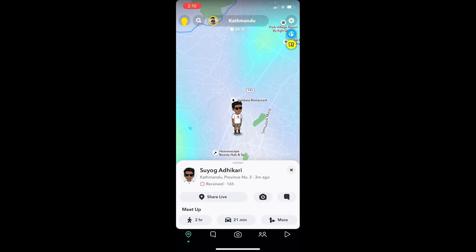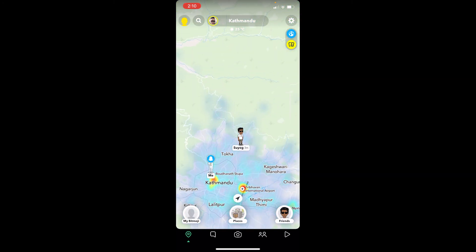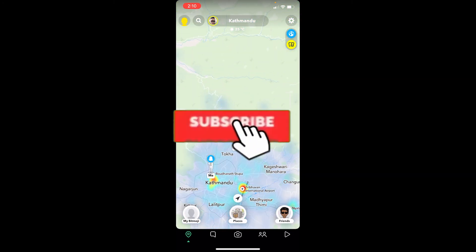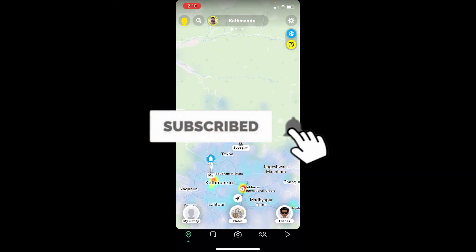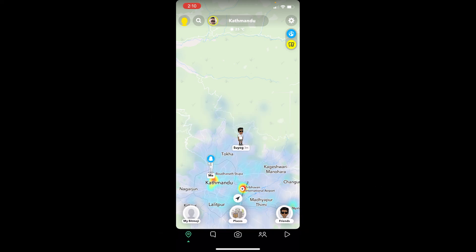So yeah, that's how you guys can see someone's Snapchat location while in ghost mode. If you guys found our video helpful, don't forget to hit the like and subscribe to our channel One Two Step. I'll see you guys next time — bye bye!